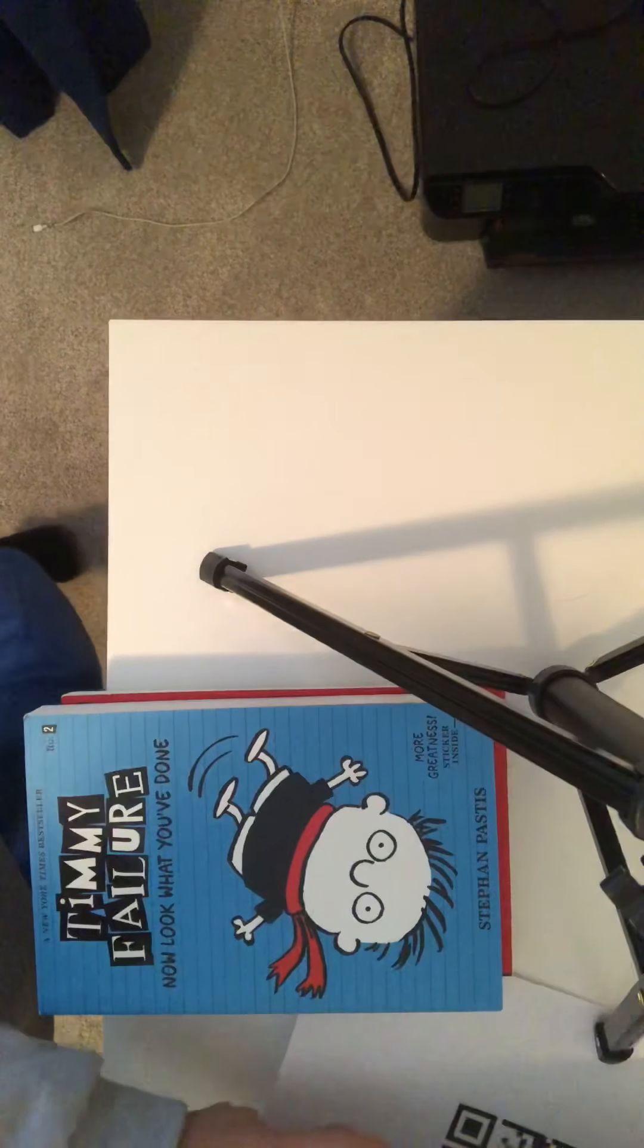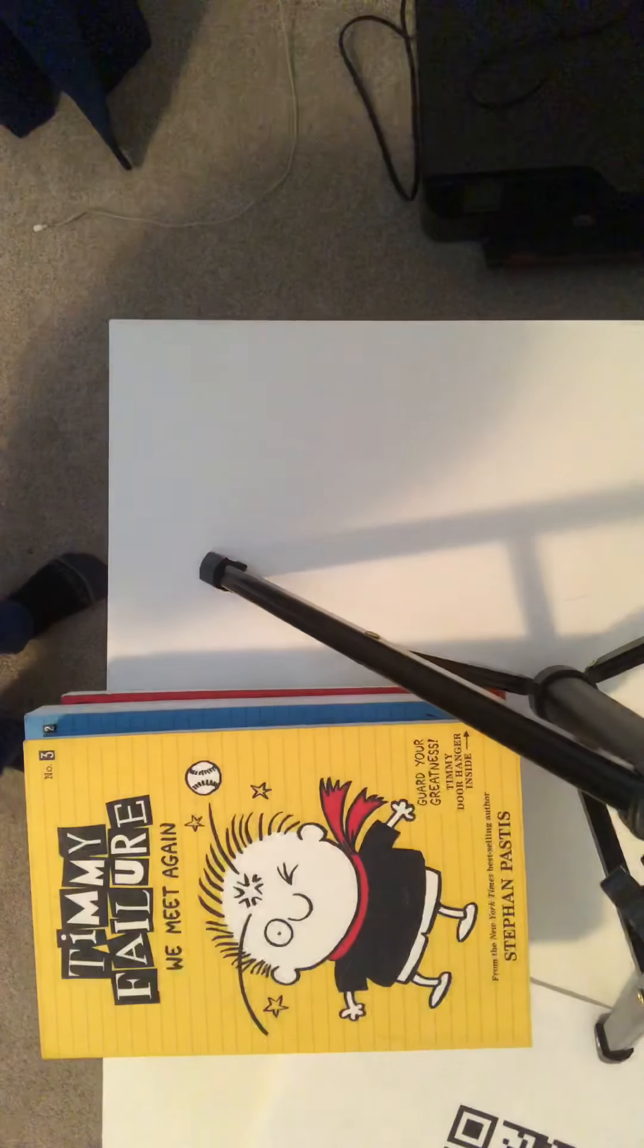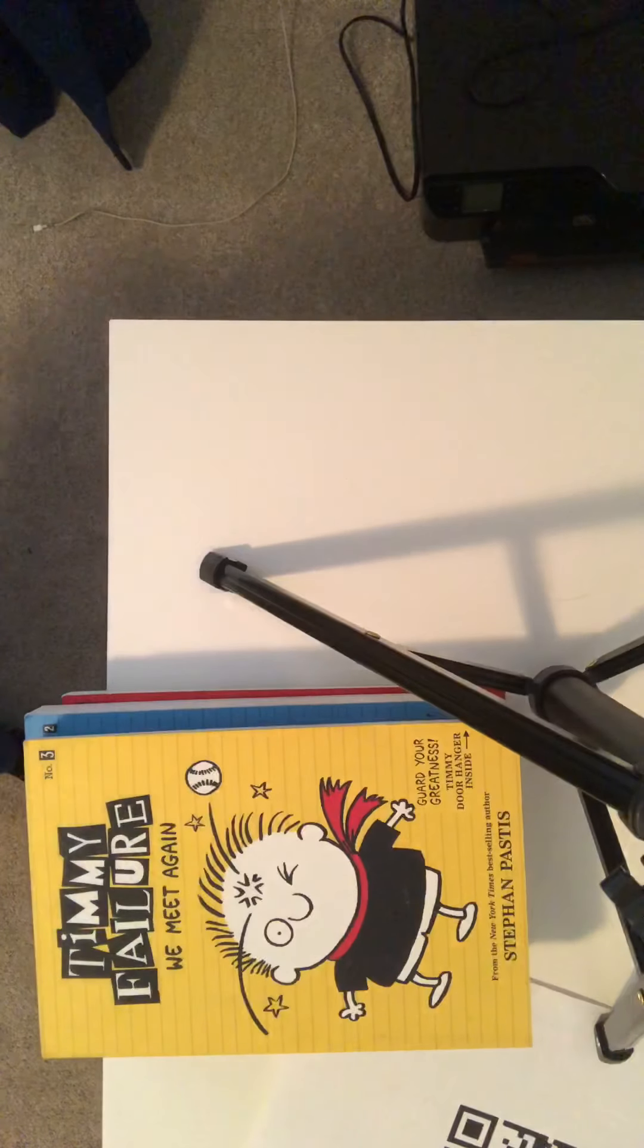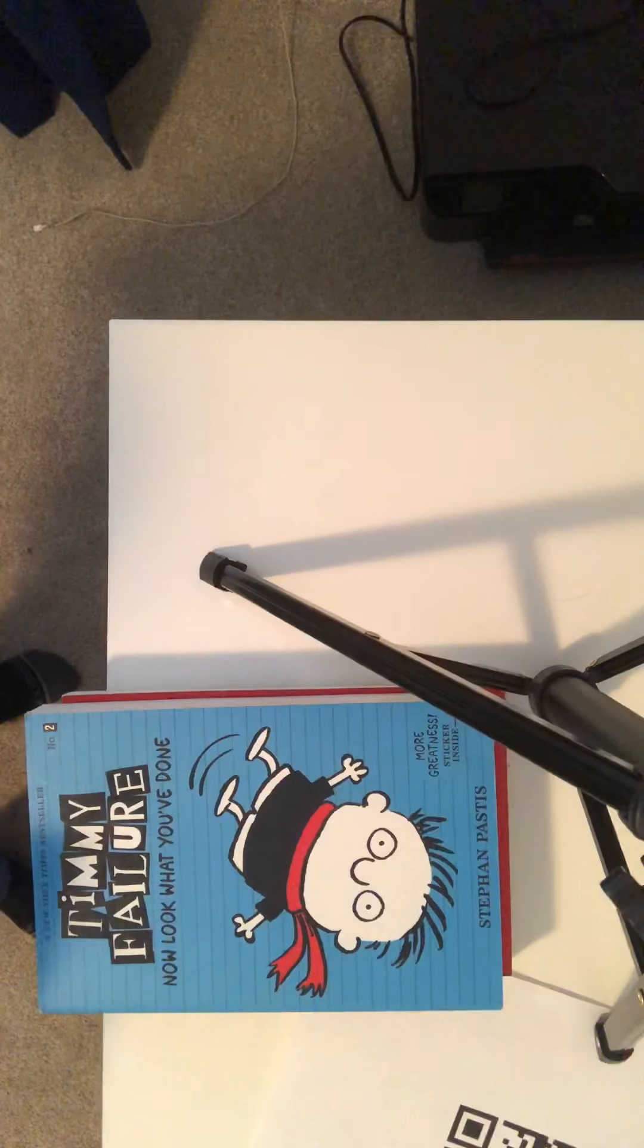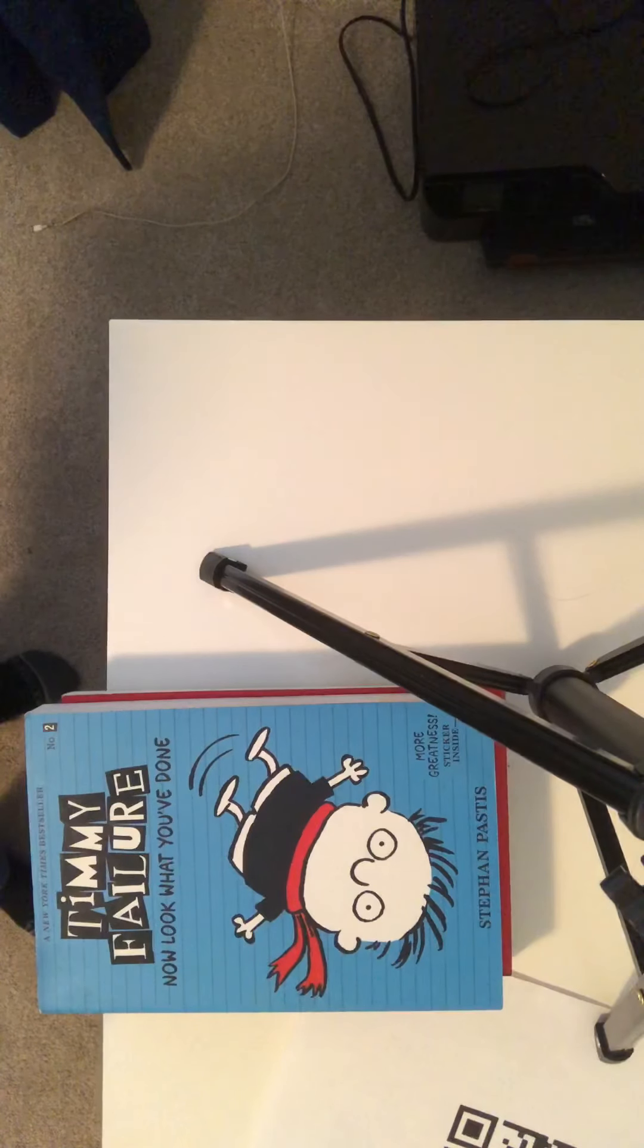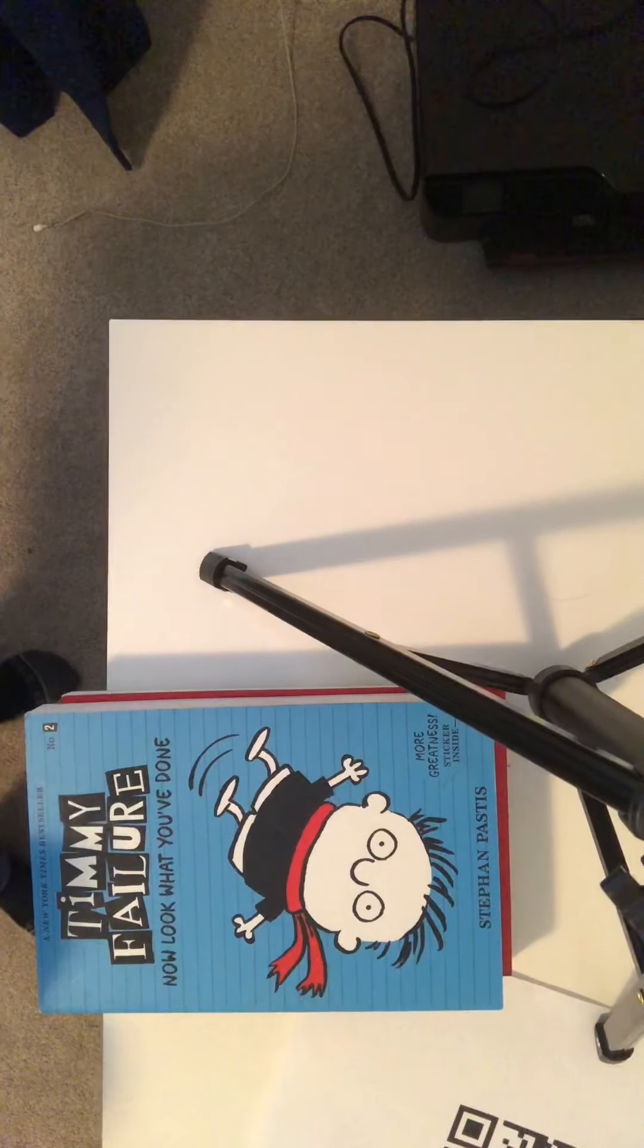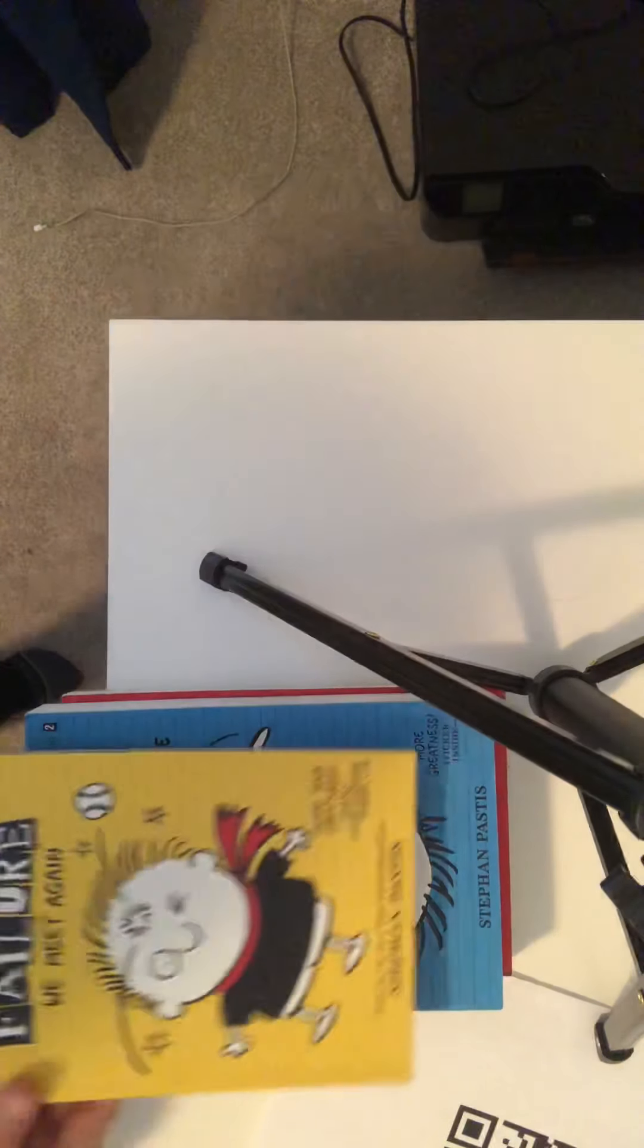Then we have We Meet Again. Highly recommend it. Super good. It's like awesome, pretty good. It's when he has his polar bear back in business and then he dresses him up like that. So, pretty good.